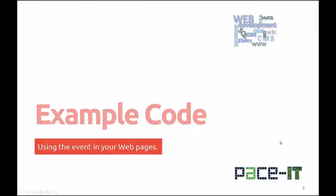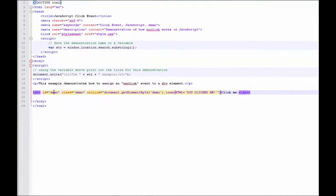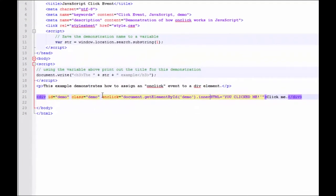Let's take a look at some example code. In the code that we're looking at, we're going to be looking at line 21. And we've added an onClick event handler to a division that is identified uniquely as demo.